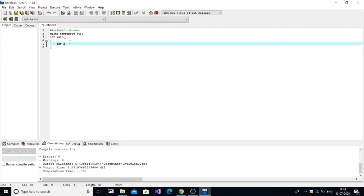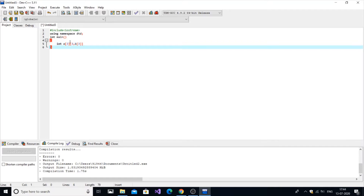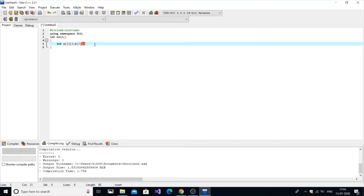We have to declare three matrices. Let int A be a three-by-three matrix. You can always get the input from the user — let's assume it as a three-by-three matrix so the code will be easy. So A, B, and C will all be three-by-three integer arrays.